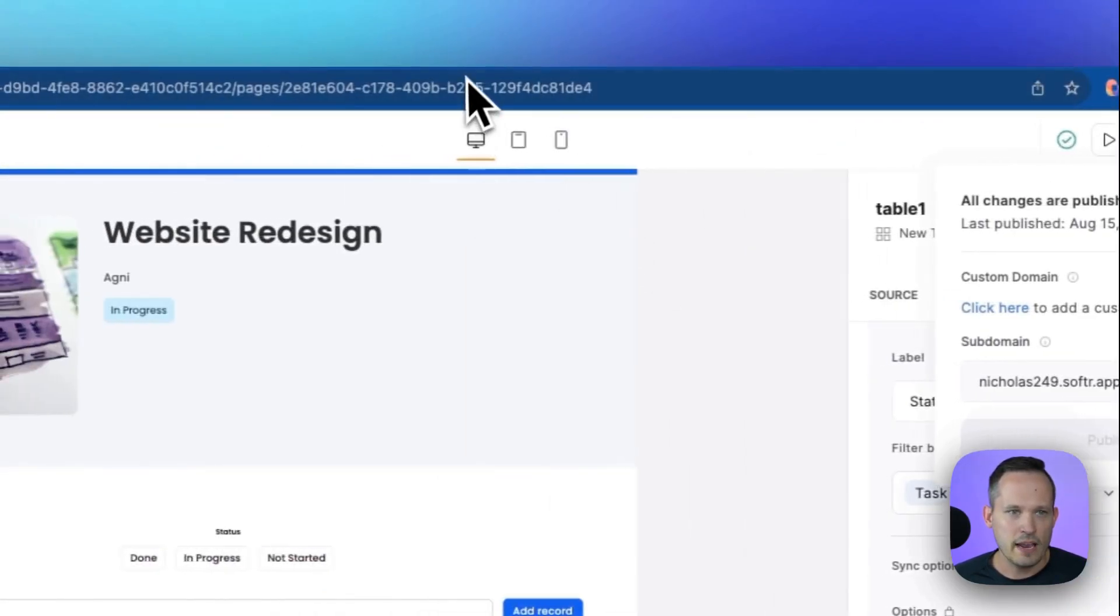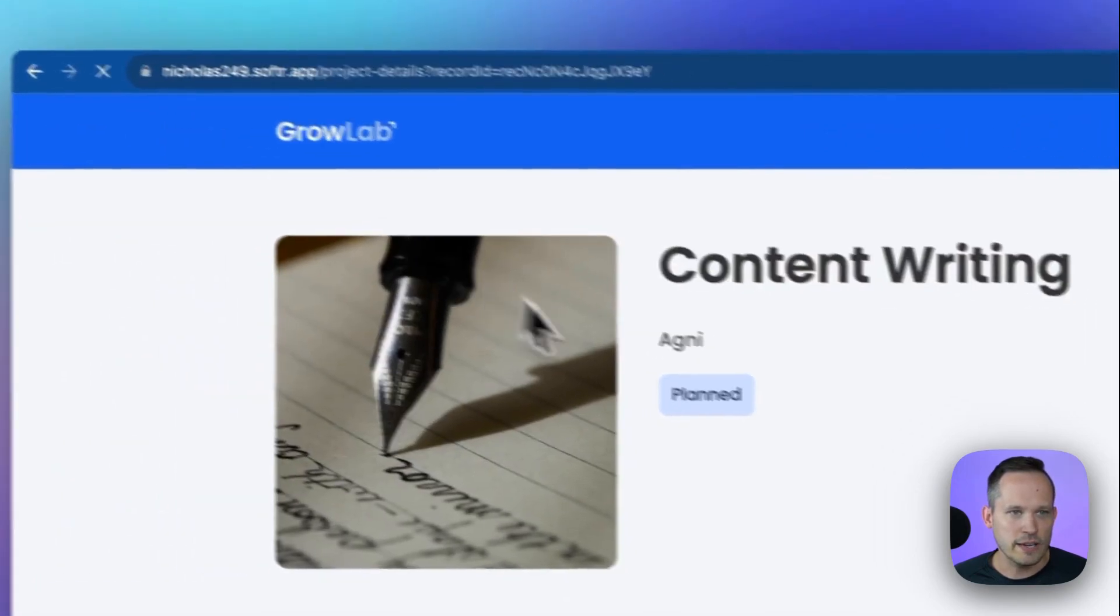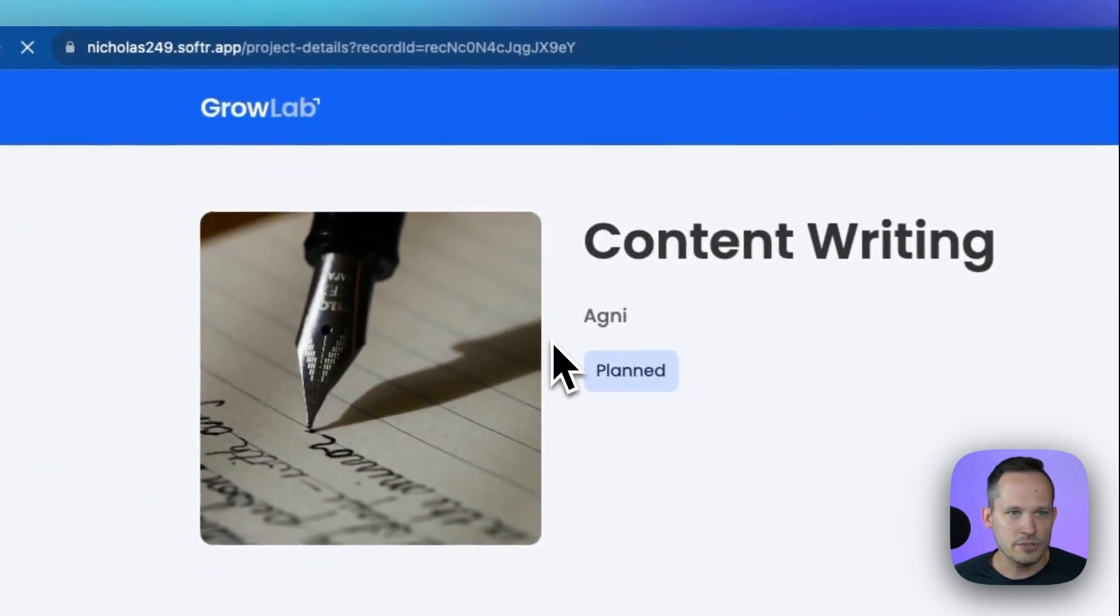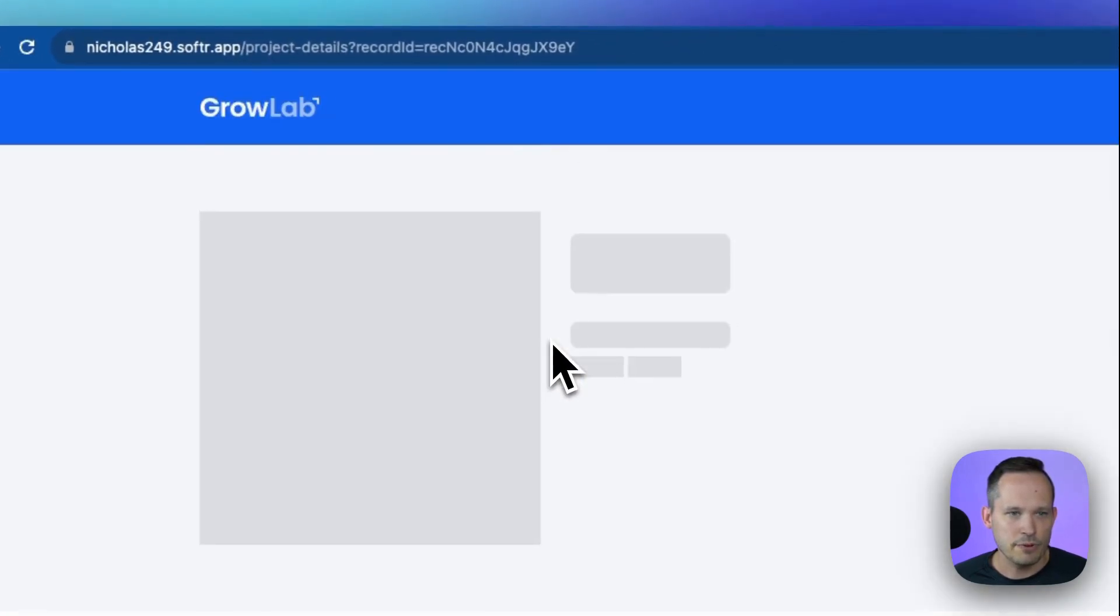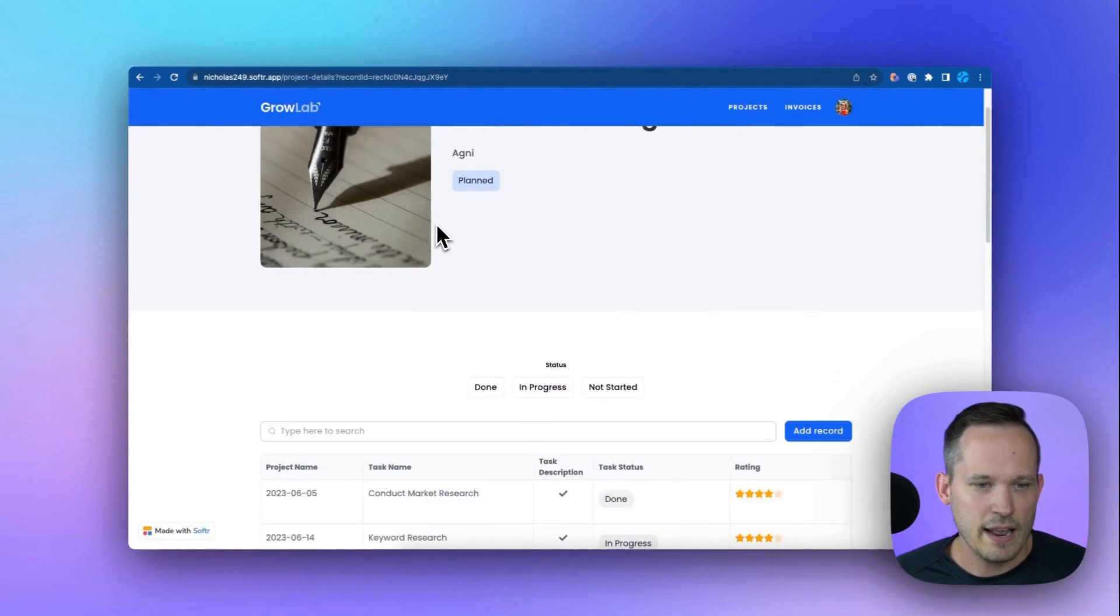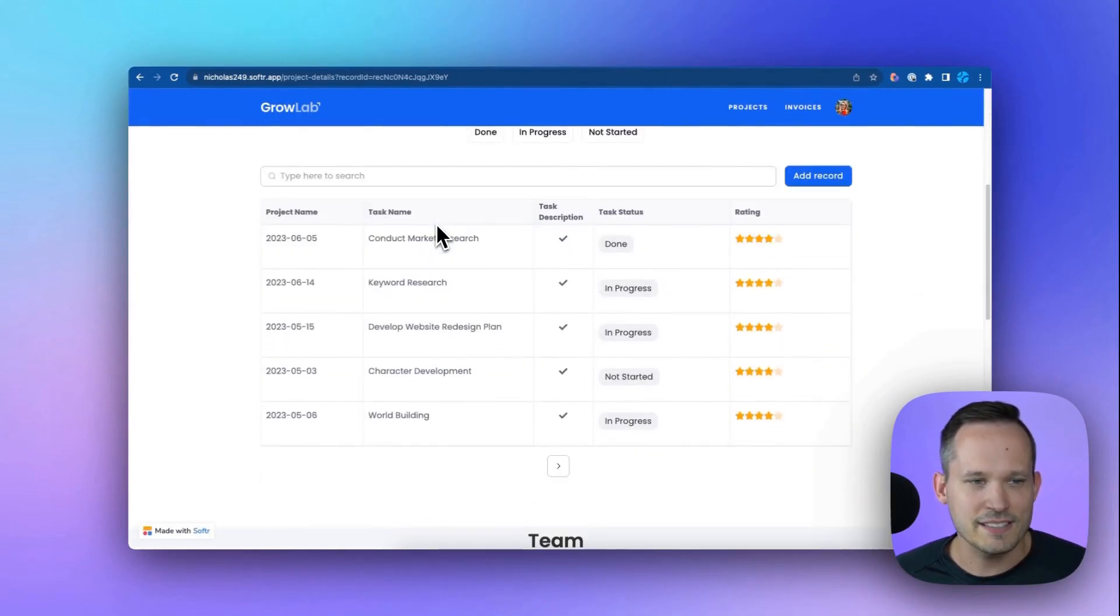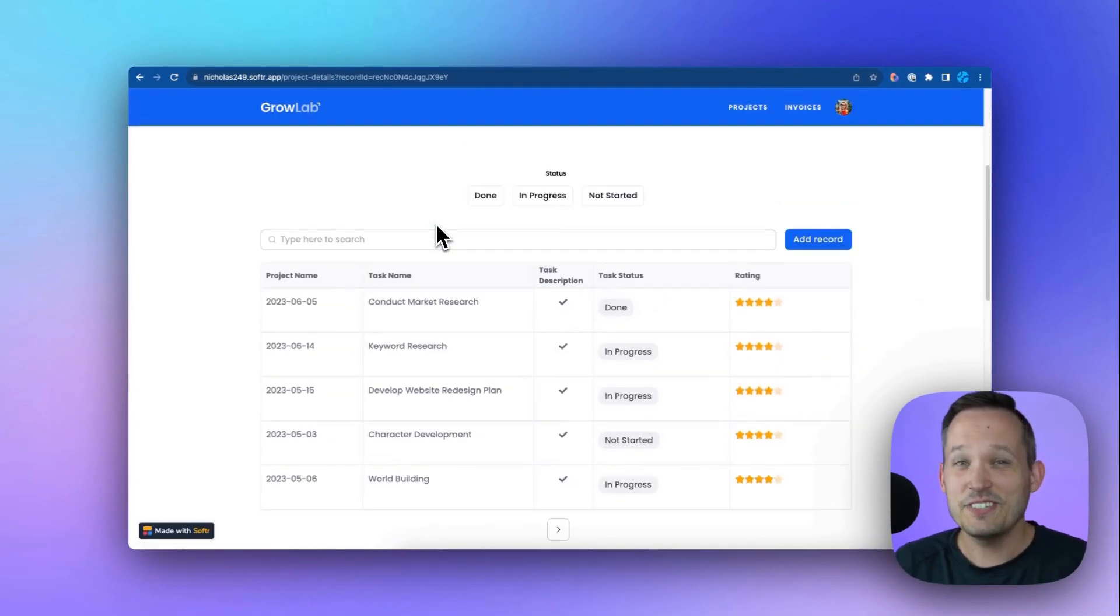And then we'll head back into where we're looking at it as a user, refresh that page. And here we go. Here's our tasks table. So as you can see, this is really easy to be able to configure.